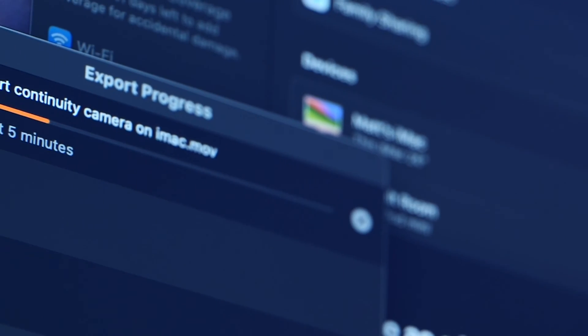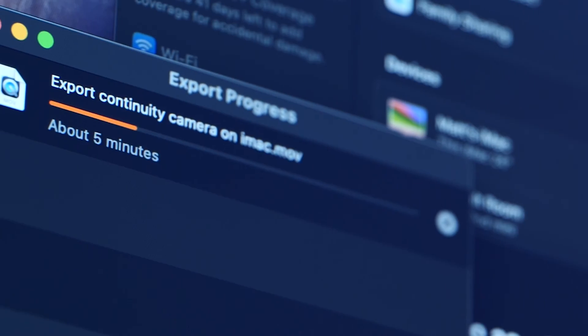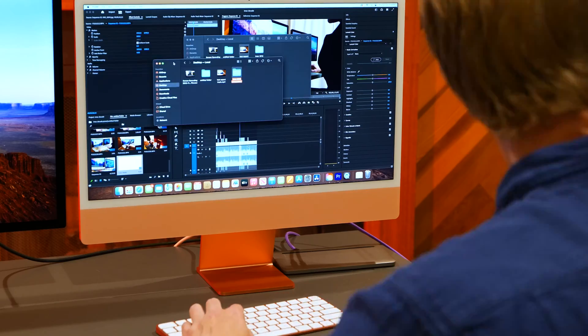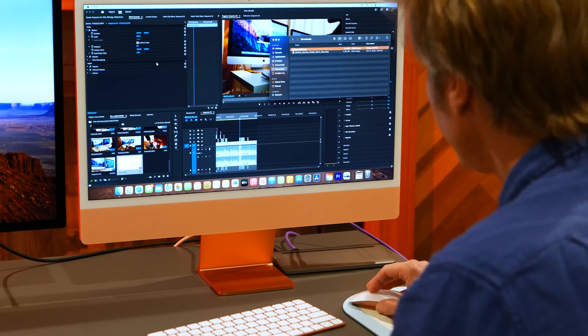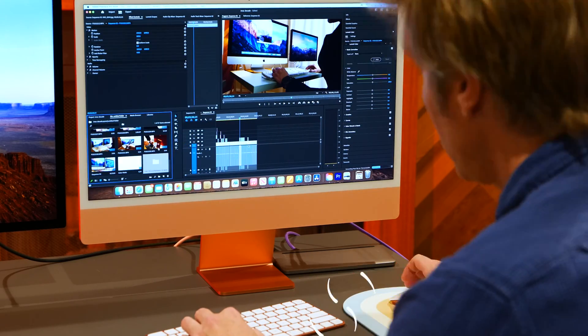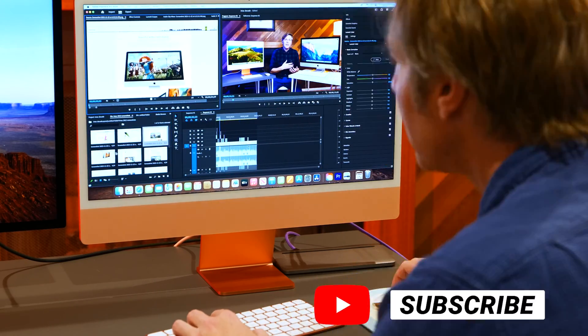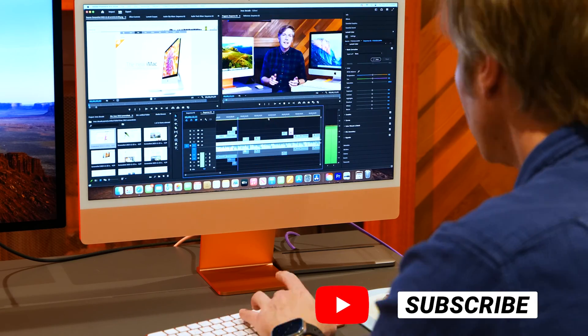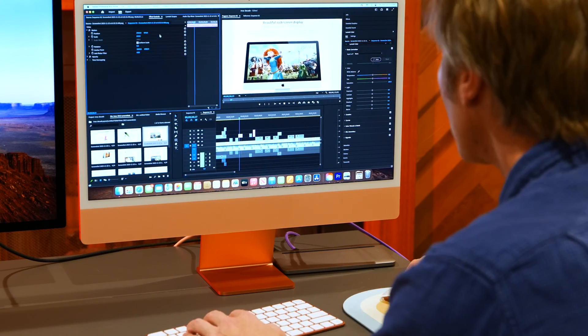You know, a minute here, a minute there for your exports, because if you're like me, you're doing a lot of revisions, you're watching it, you're going back, you're exporting again, and all of that time builds up, and that's your quality of lifetime.